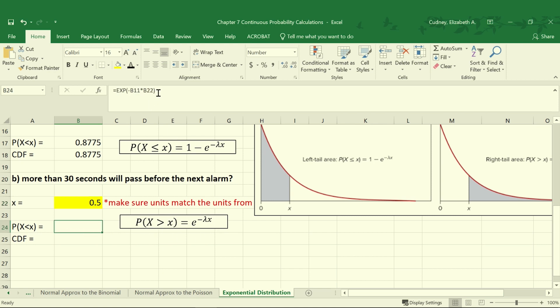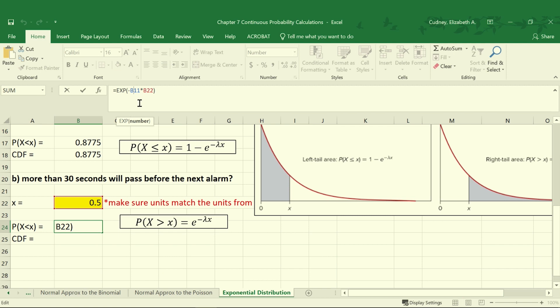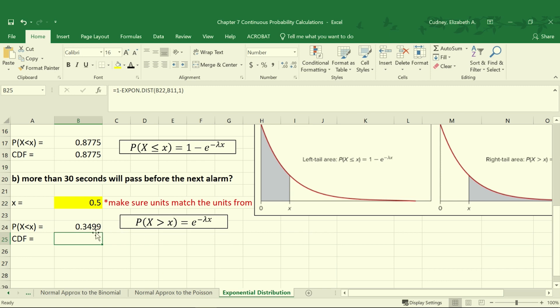For our probability it's the value of E, so EXP raised to the negative value for B11, which was our lambda, multiplied times X, which is our value in B22. And that gives us a value of 0.3499 or 34.99%. So we know we have a 34.99% chance that more than 30 seconds will pass before the next alarm.